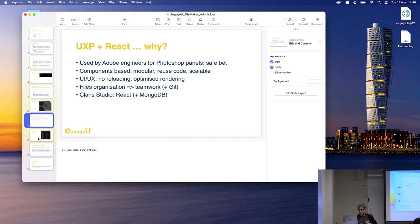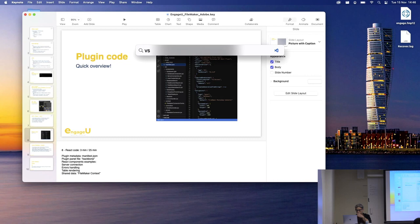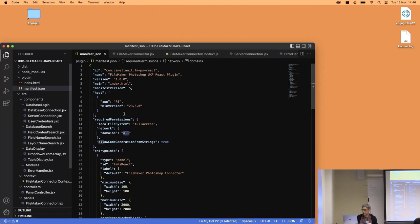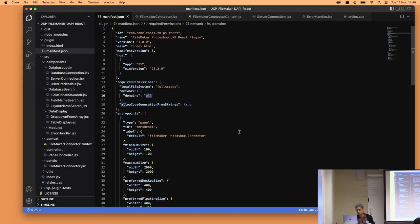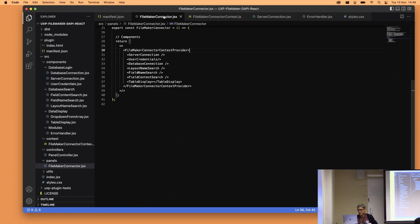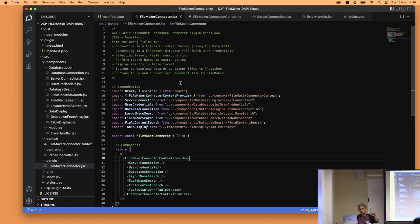About the plugin code: this is similar to what David showed — the manifest.xml file. But this is the equivalent in JSON. It contains metadata about the plugin, permissions, and entry points. Then there's the FileMaker connector JSX — and nothing to do with the JSX from React versus the JSX from ExtenderScript. That's something important to take into account. JSX is a component in React. This would be the equivalent to App.js in React, but the good thing about UXP is that you can have multiple panels.